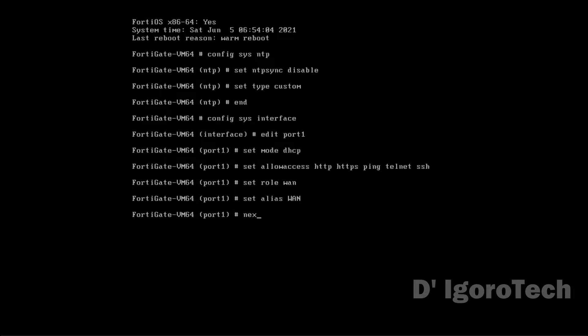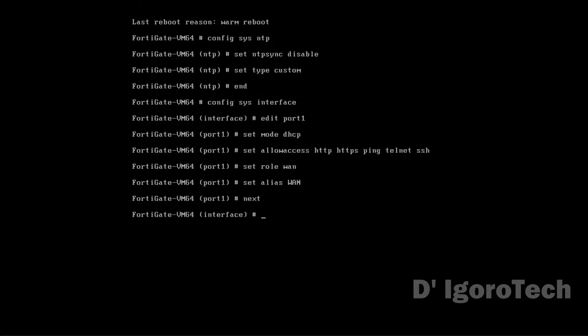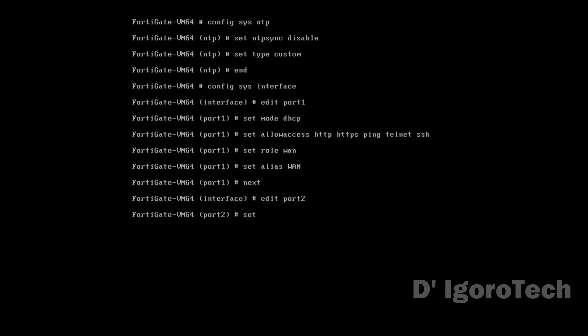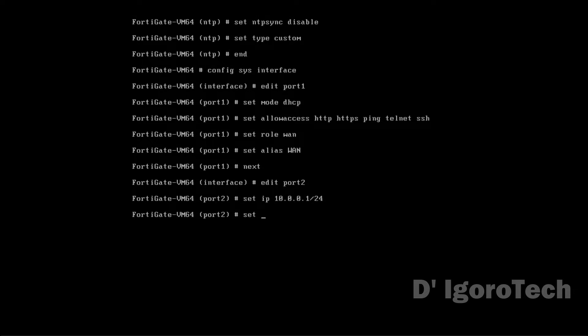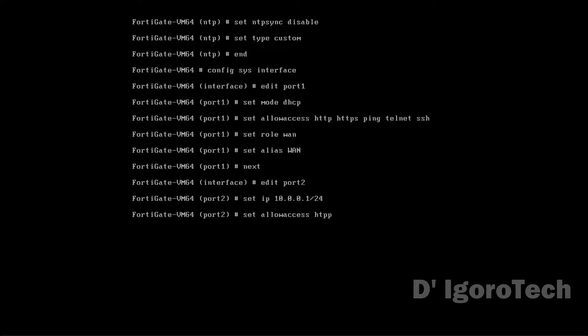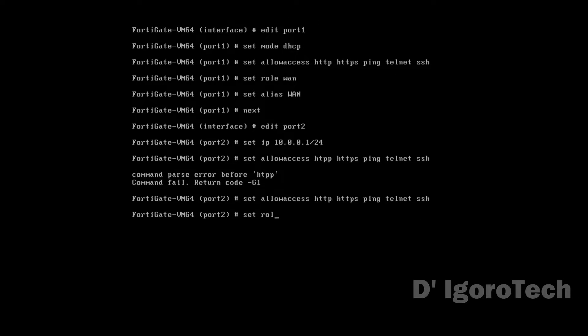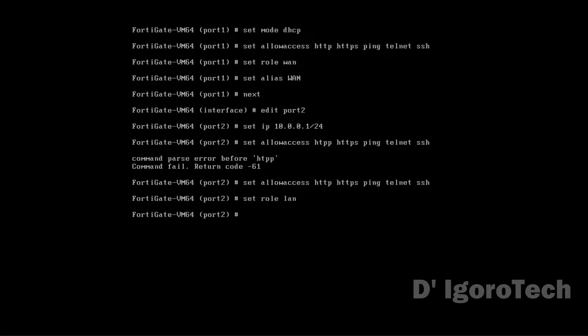Next is we are going to configure our LAN interface which is port 2. Edit port 2. Enter the IP netmask you want to assign. We will give IP 10.0.0.1 with slash 24 subnet. Set allow access to HTTP, HTTPS, ping, telnet, and SSH. Set role to LAN. End to apply.